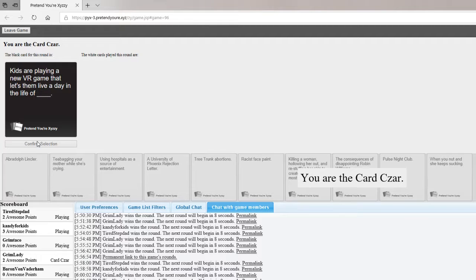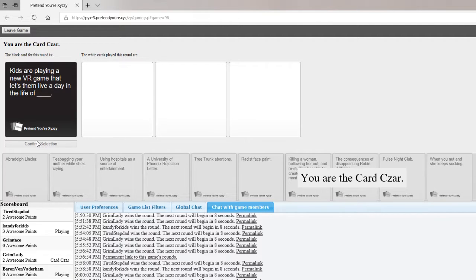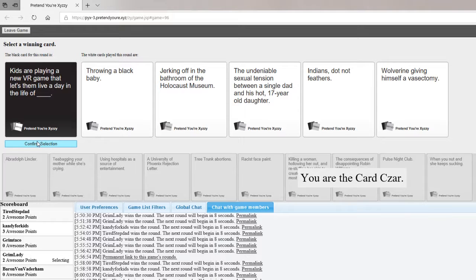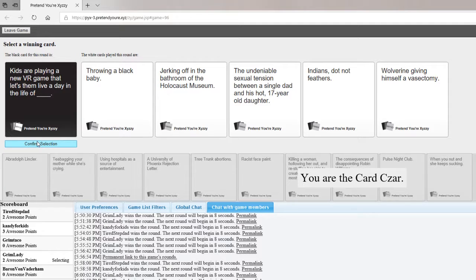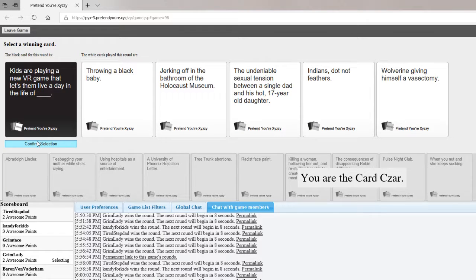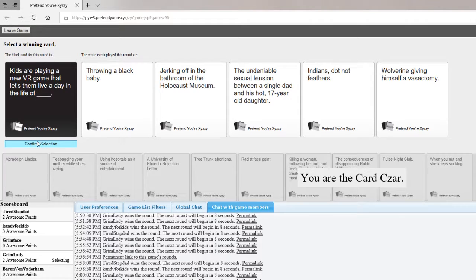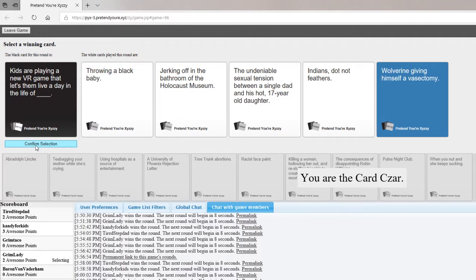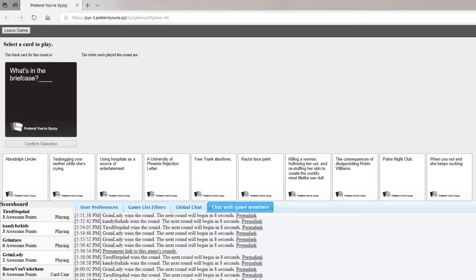Kids are playing a new VR game that lets them live a day in the life of blank. Kids are playing a new VR game that lets them live a day in the life of throwing a black baby. Jerking off in the bathroom of the Holocaust Museum. The undeniable sexual tension between a single dad and his hot 17-year-old daughter. Indians dot not feathers. Wolverine giving himself a vasectomy. Oh, God, I love this one. It's a superhero. I have to.